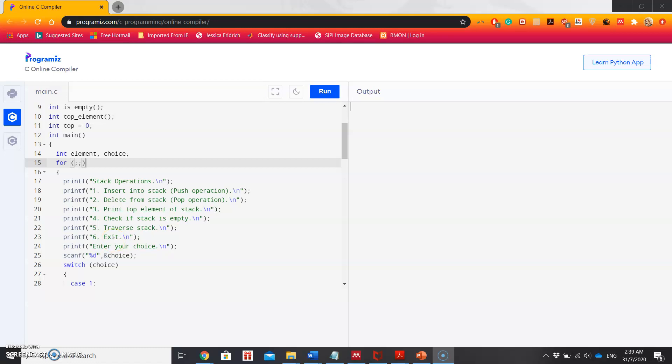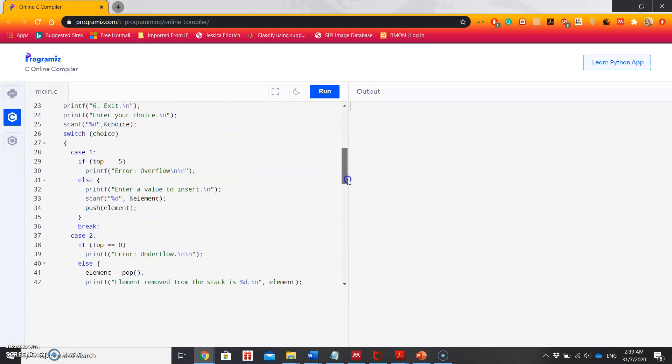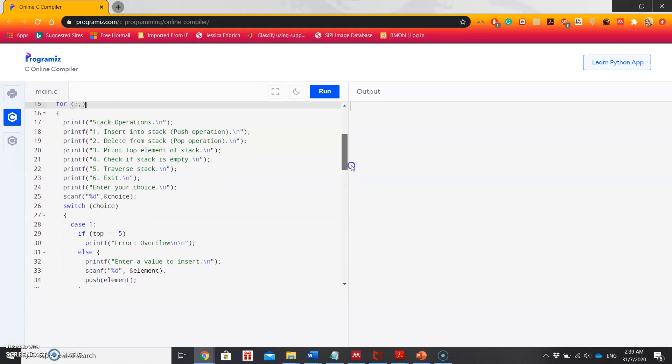When you press exit, then only it will come out of the loop. Otherwise, the same thing will be printed over and over again. Then it will ask for the choice, and that choice will be stored in the variable choice. Here I am using switch case to evaluate each of the options selected by the user.